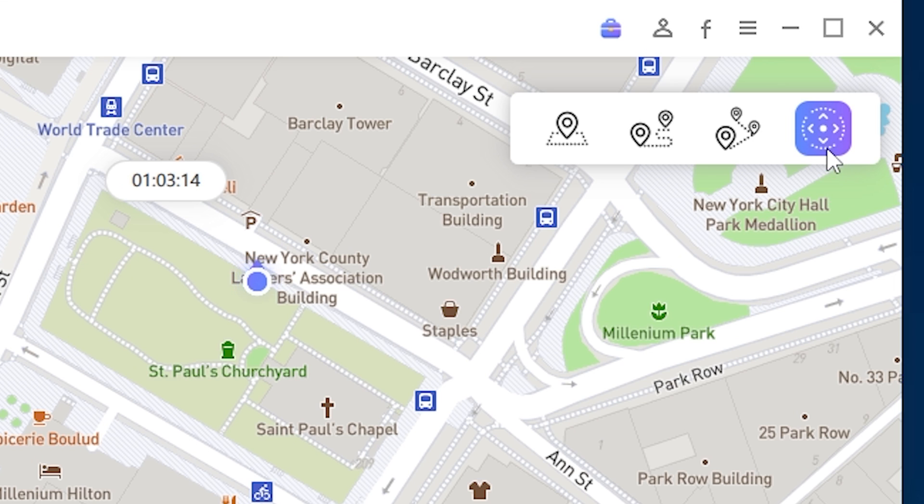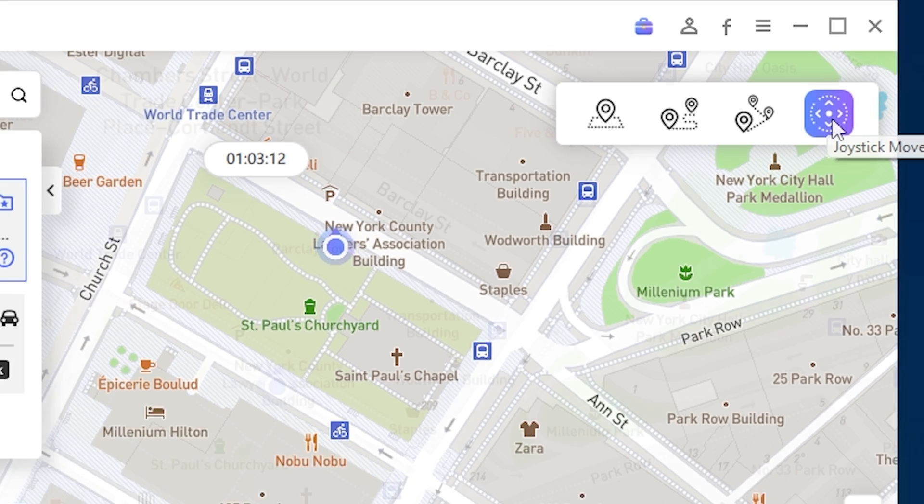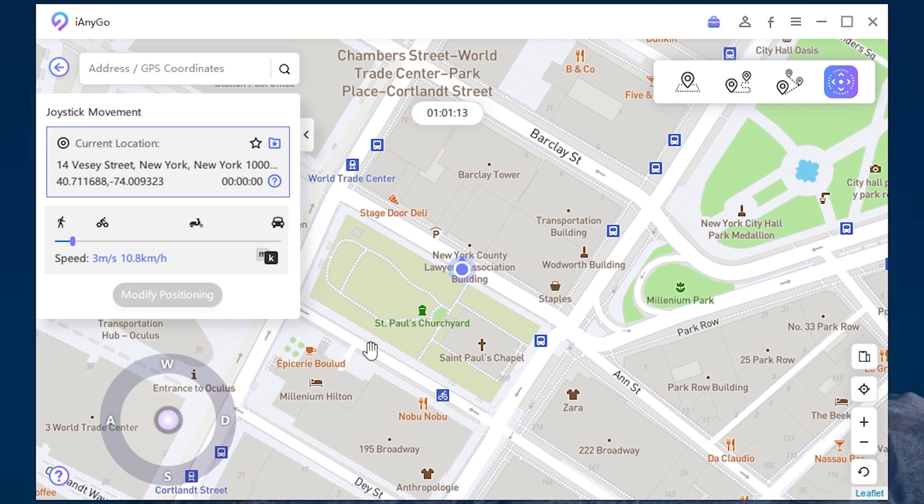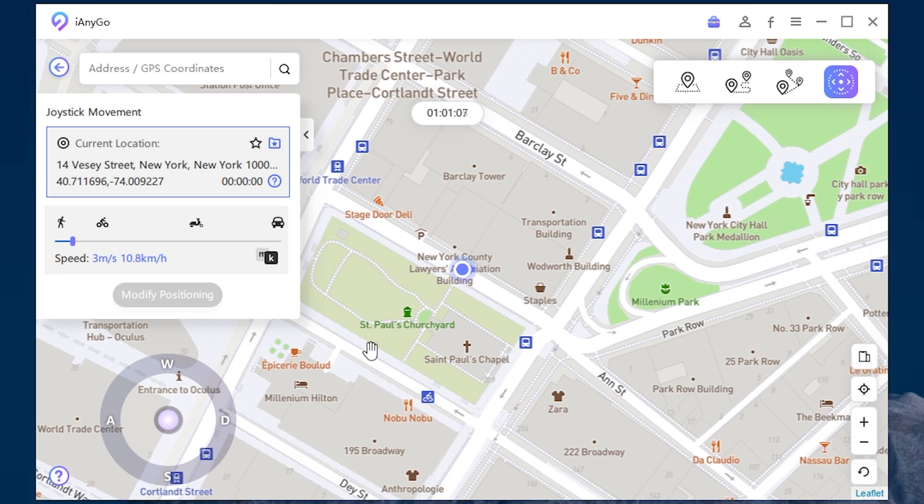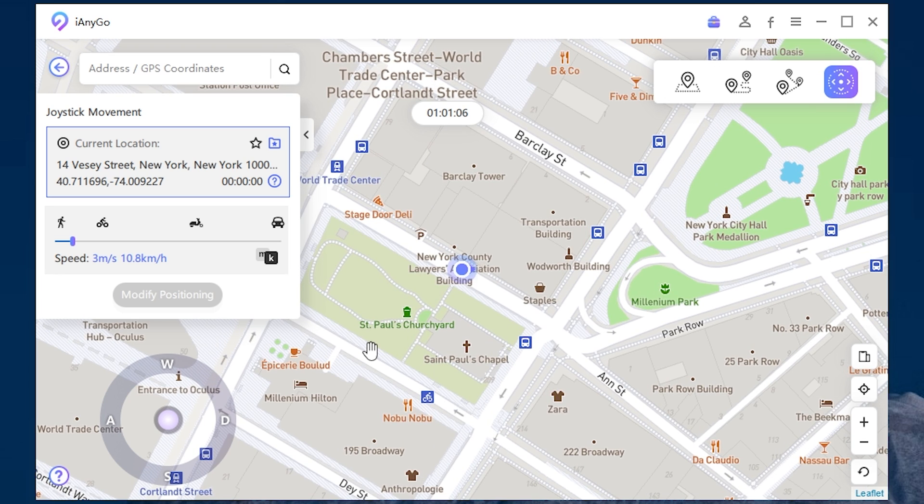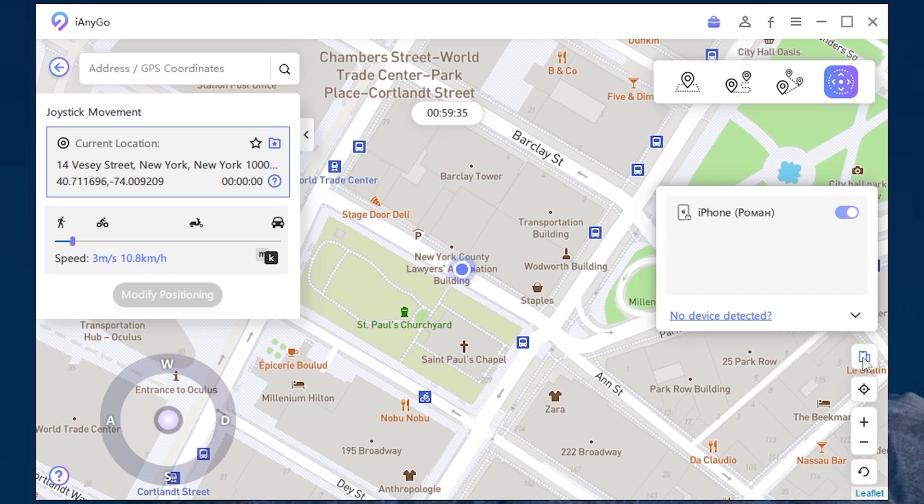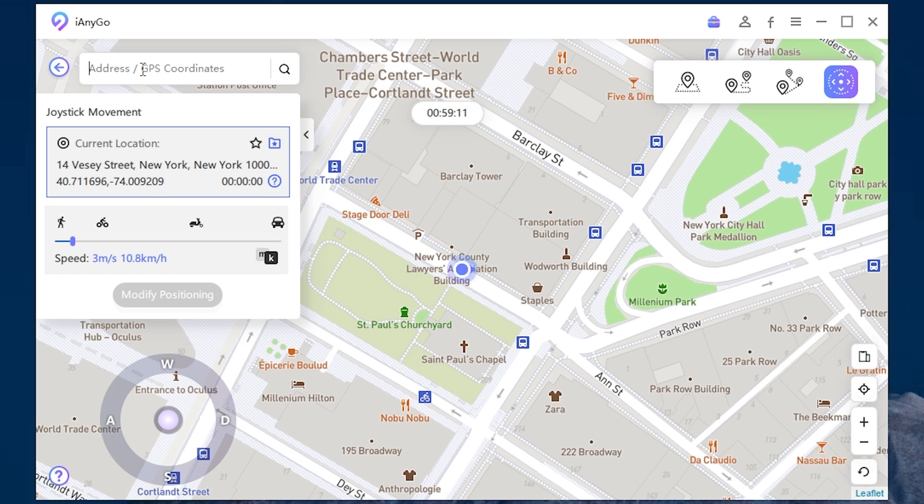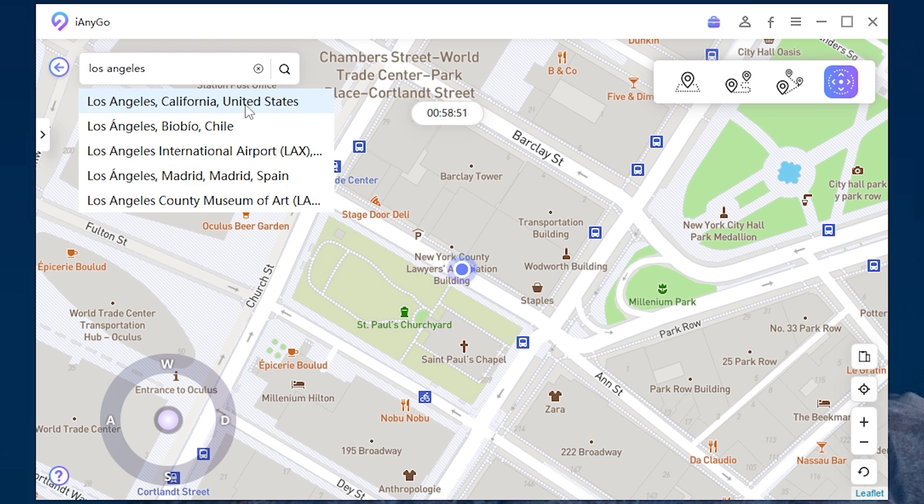Another feature you can use is joystick movement. To do it, just use the arrow keys on your keyboard. It's working well too. By the way, you can connect several devices, not just one. Here you can type any address you want.